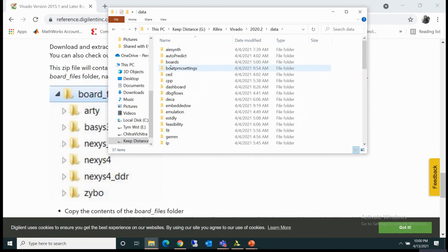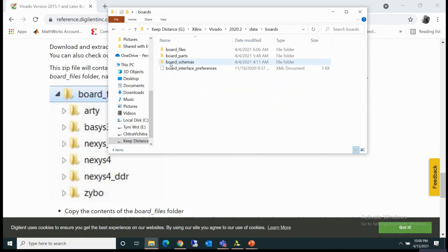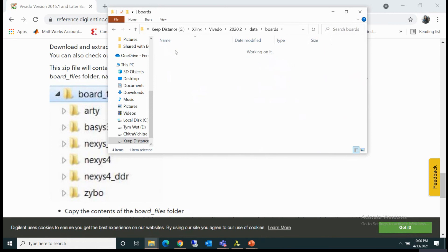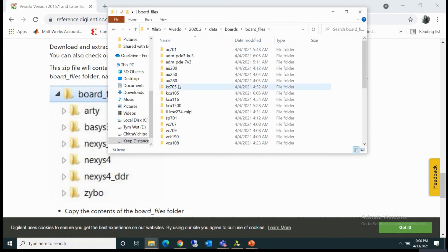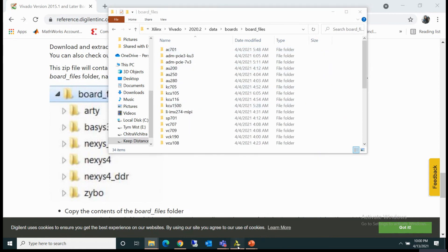You can find boards here. If you click on this board, there are these board files which we were seeing here.